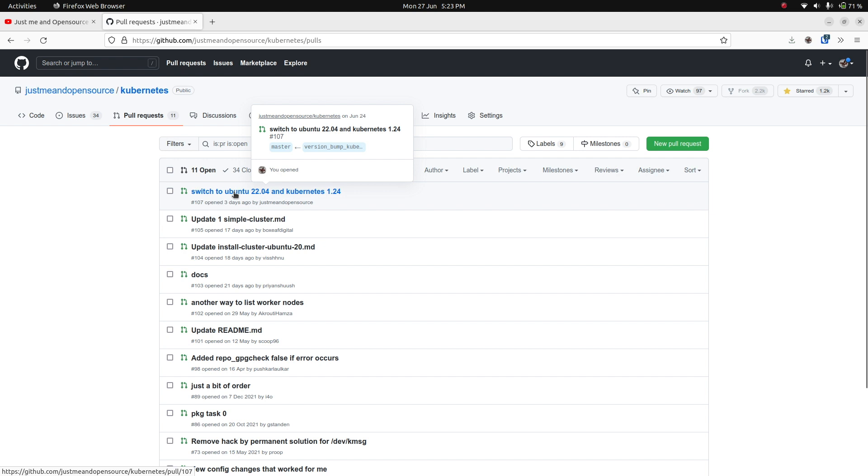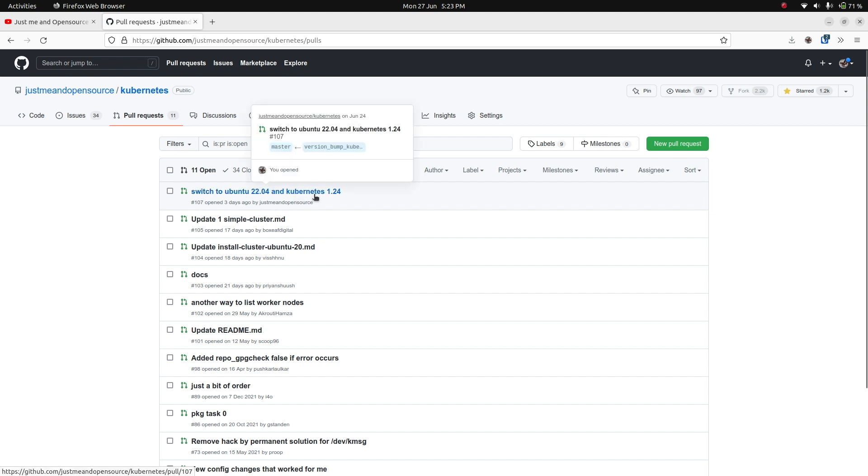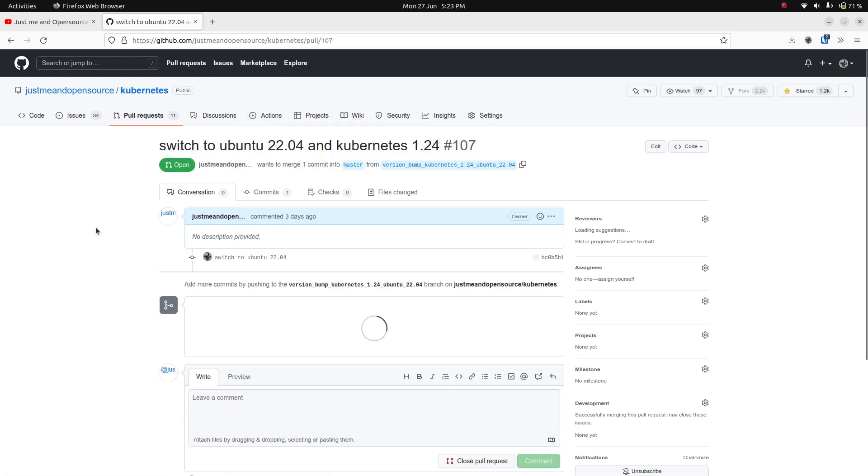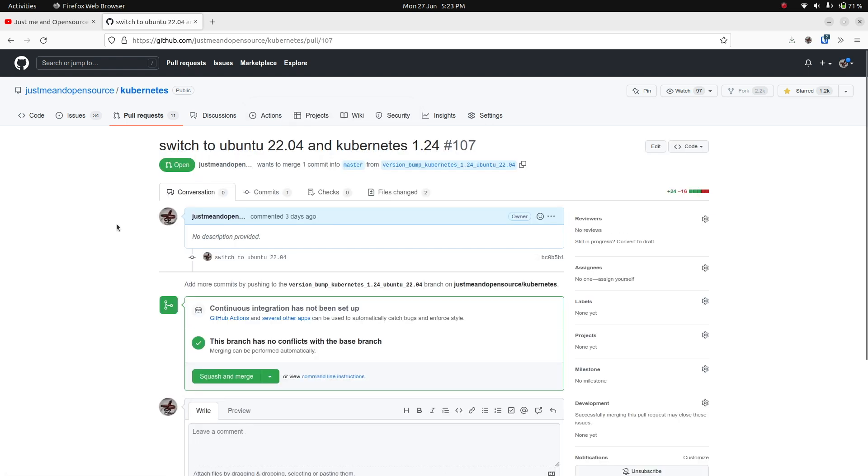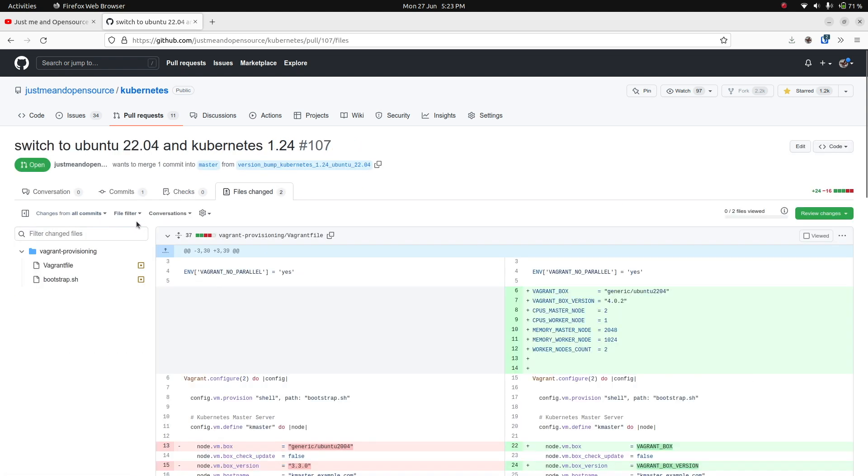So far I've been using Ubuntu 20.04, but since Ubuntu 22.04 has been out for like three months, I thought it would be a good time to start using Ubuntu 22.04 and probably stick with it for another couple of years. And the latest version of Kubernetes is Kubernetes 1.24. I've also done some cleanup and some tidying up of the Vagrant file itself. Let me open up this pull request and show you the files changed.